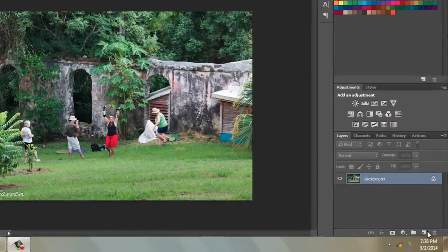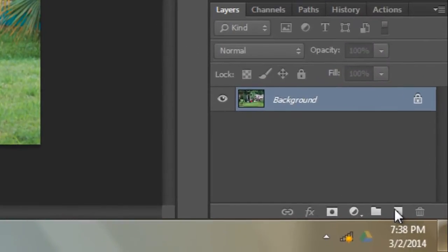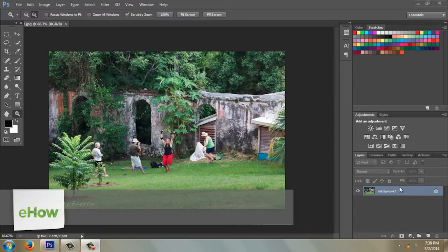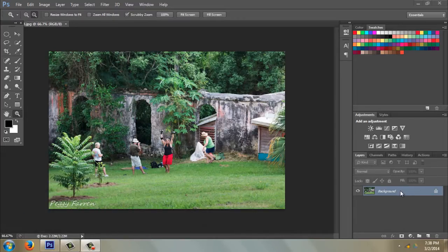Hi, I'm Peggy Farron with Understand Photography. I'm going to show you how to select layers in Photoshop CS6. First, I'm going to give you just a little overview on layers. All right, down here on our layers palette we...